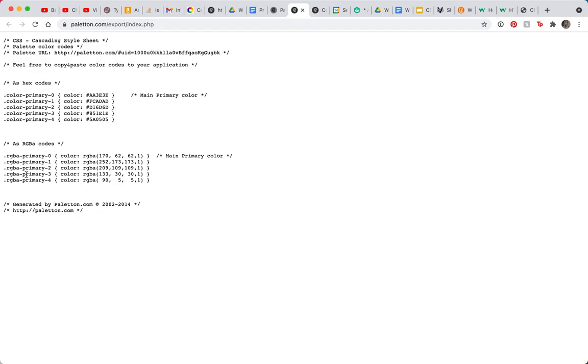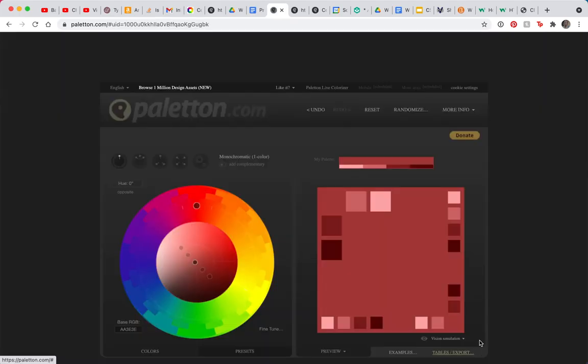If I go to CSS, look at this, it gives me - we haven't really talked a lot about the RGB and the RGBA options in styling, but here is what we're looking for: these five colors. Palaton and Color Scheme Designer, they're both just great ways to get colors and make color decisions for your website.